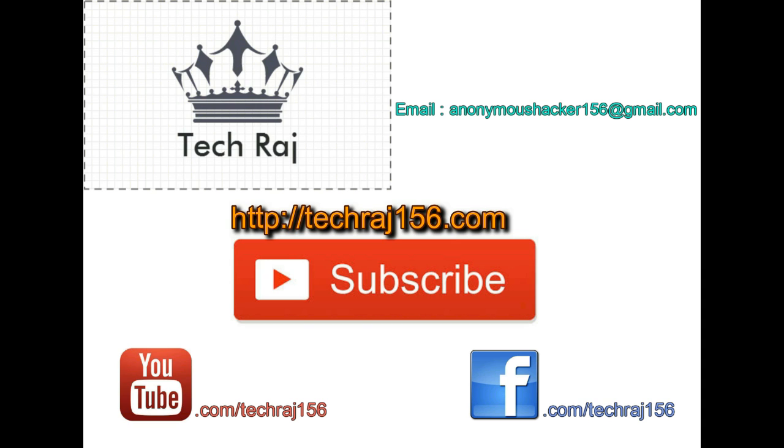So thanks for watching. If this video really helped you, don't forget to subscribe. If you have any doubts regarding this video, feel free to comment below. I'll try my best to help you.